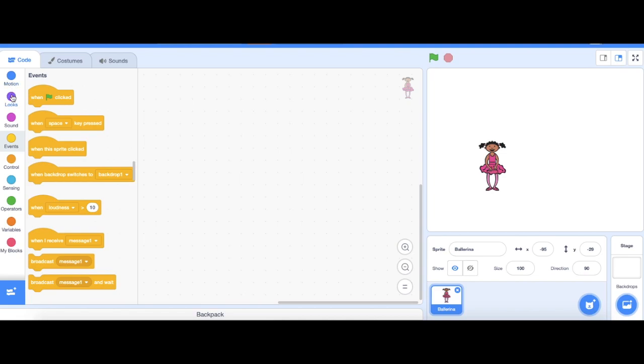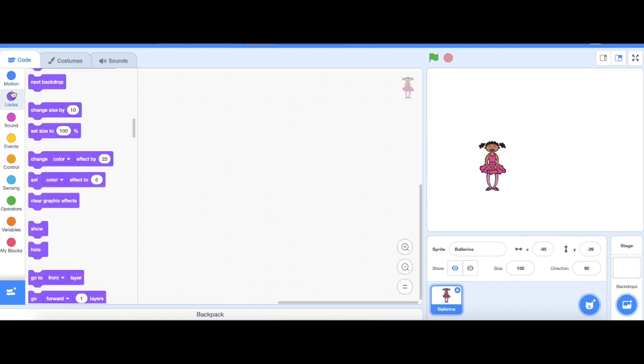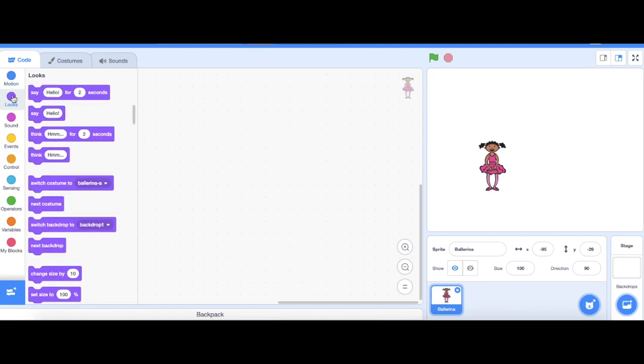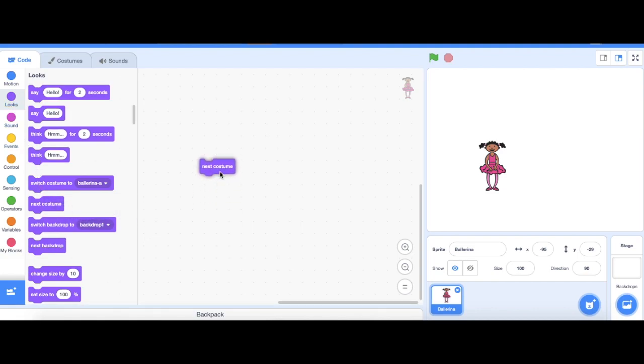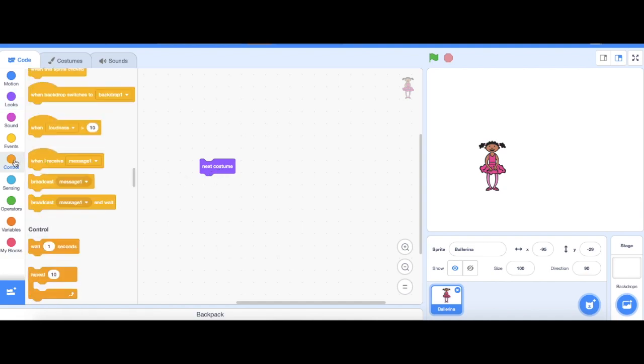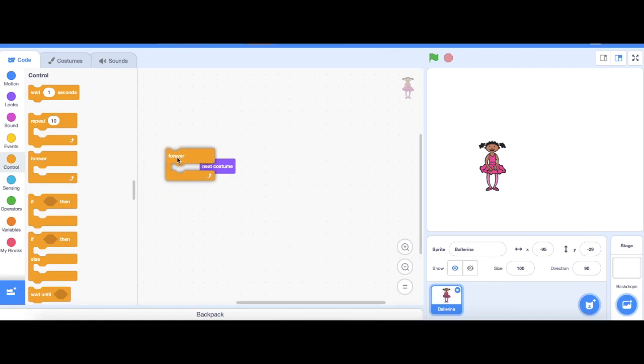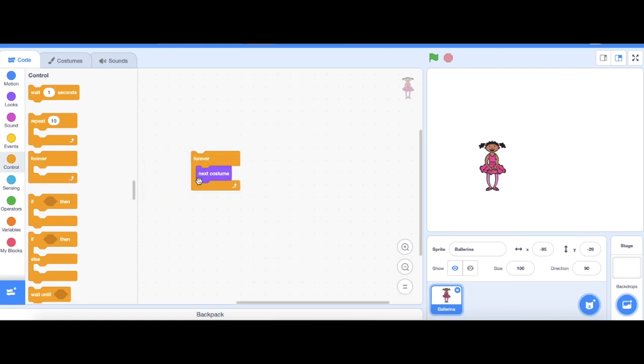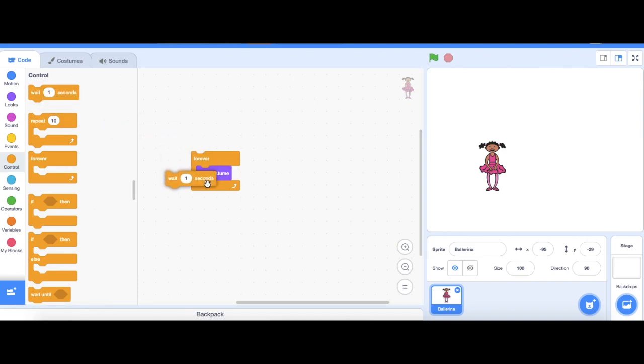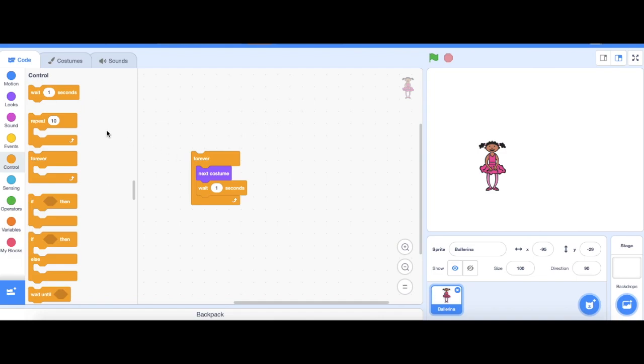I'm gonna go to looks and then choose the next costume block and drag it onto the stage. Then go to control and I'm gonna drag out a forever block and wrap it around next costume. Then drag out wait one second and put it under next costume.